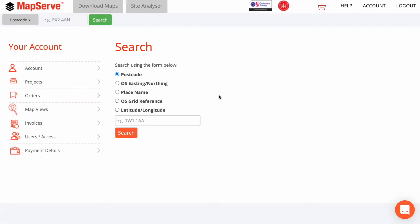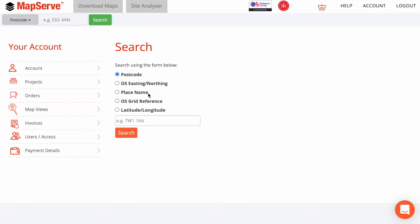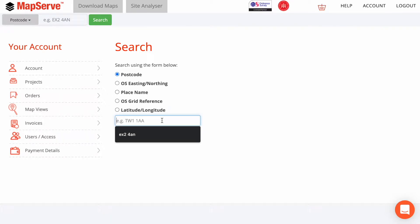Next, you need to search for the location that you want. You can do that from the homepage or using the search box. You can search using a number of different options, including postcode, OS Easting Northing, placename, OS Grid Reference, or latitude and longitude. I'm going to start with a postcode.